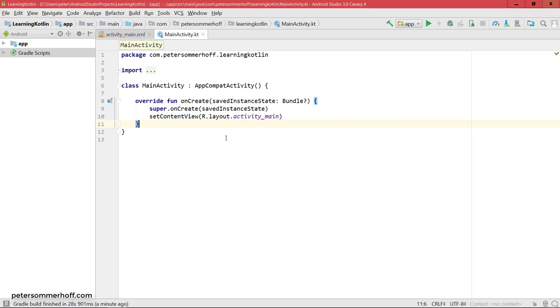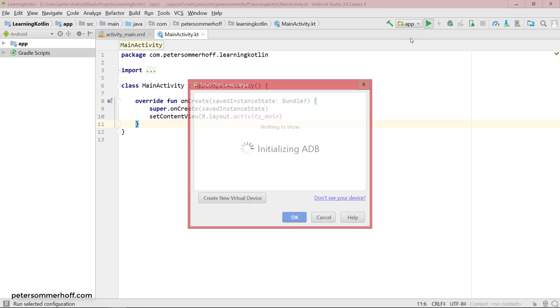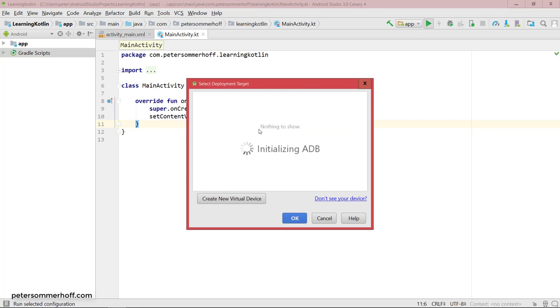All right, so this is now basically our first Android app with Kotlin already, even though it's just the empty template. So let's actually try to run this one and see how it looks in the emulated device.